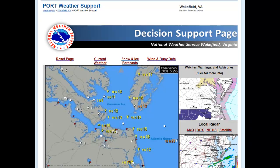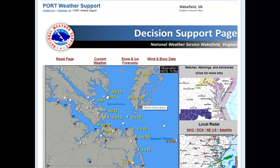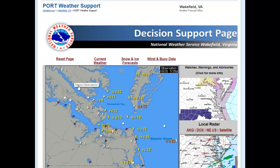Going to the live website, you'll see the current conditions map, which shows wind reports from across most of the Lower Bay and Hampton Roads. At any time when you're interacting with this page, if you wish to reset the page back to the main setting, you just click on 'Reset Page' and it will always reload the DSS page for the port.